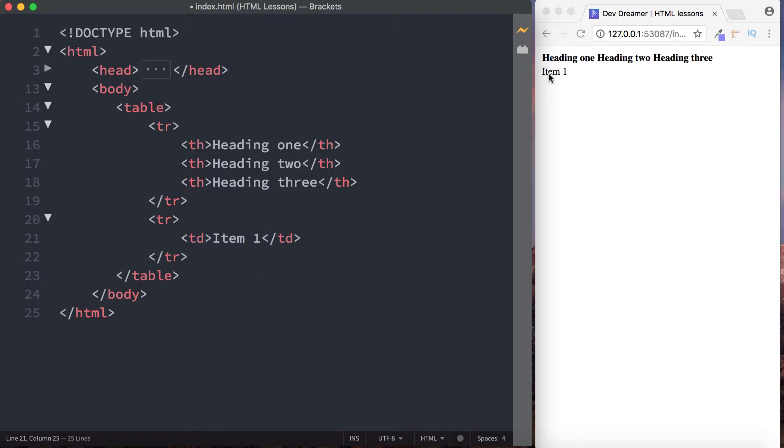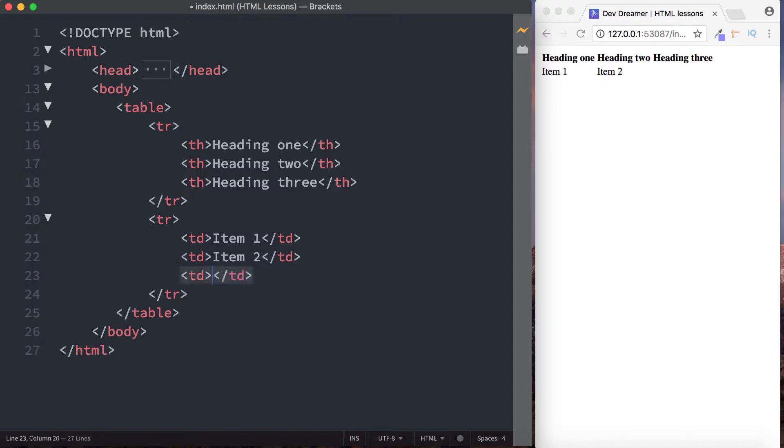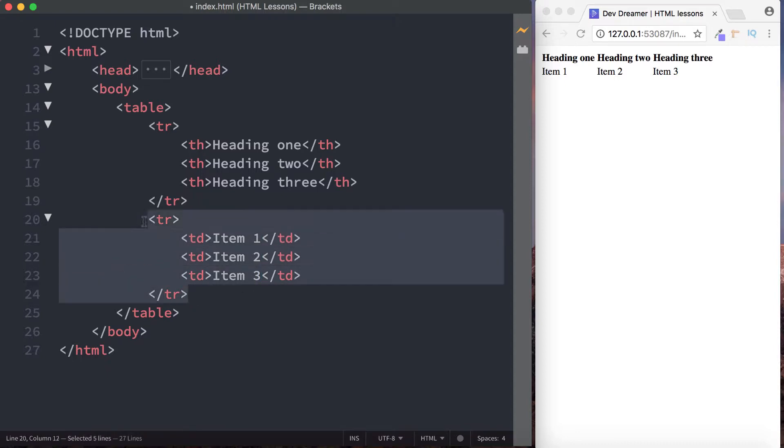So here then let's just type in item one, and as you can see this has actually rendered underneath heading one. If we were to do our second table data here, item two, this has rendered under heading two. And then if we do the third one, this will render underneath heading three, like so.